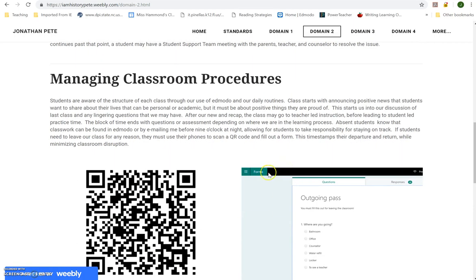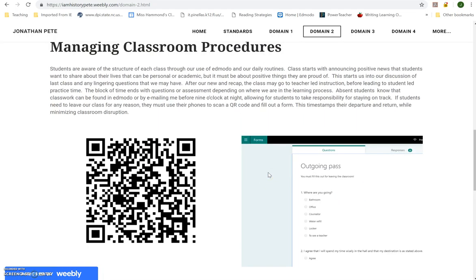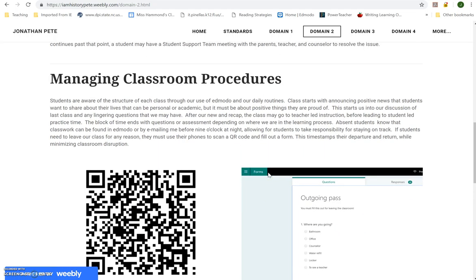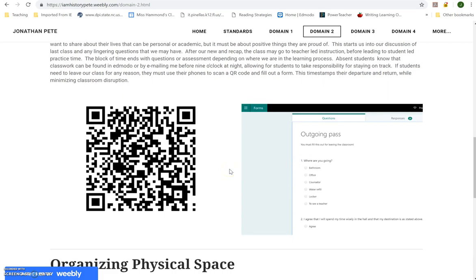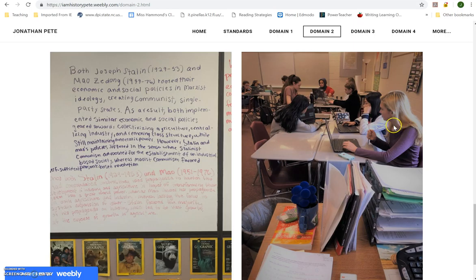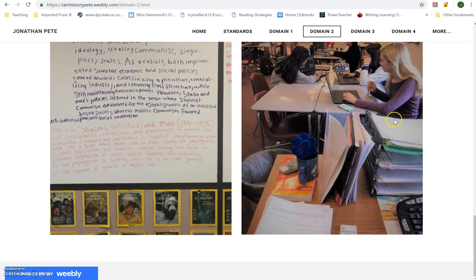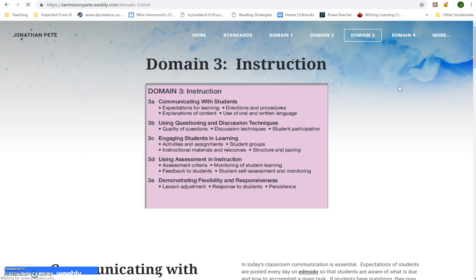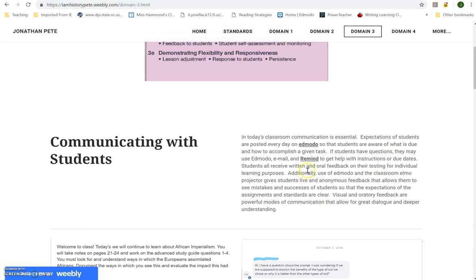For managing classroom procedures, I included how I use Microsoft Forms for basics like going to the bathroom — using a QR code scanner to sign in and out so things are tracked. I also covered how I organize physical space: how I use whiteboards in the back, how desks are grouped into pods, and how students are grouped. People again liked the pictures showing the kids, the room, and what the kids were doing.